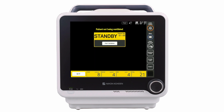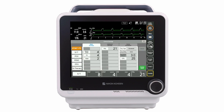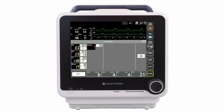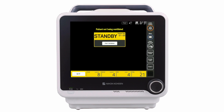Prior to starting ventilation, clinicians can pre-select the mode and ventilation control settings and alarm limits. Press X to go to the standby screen. When ready to begin ventilation, press the Start Ventilation button.